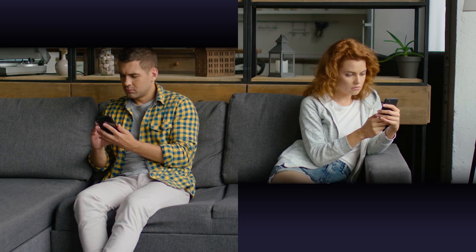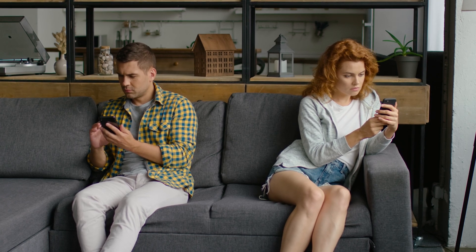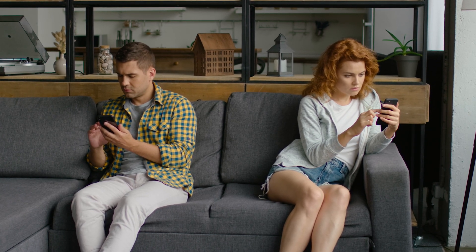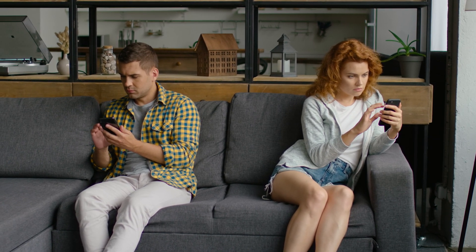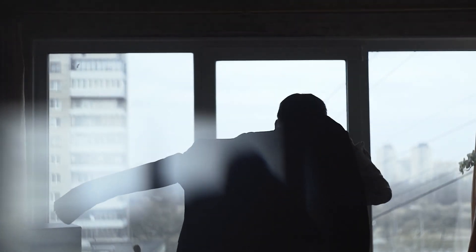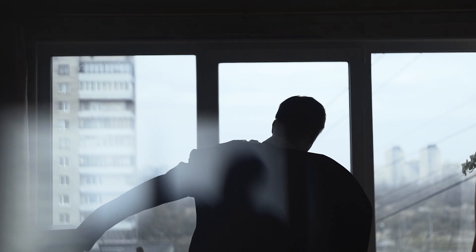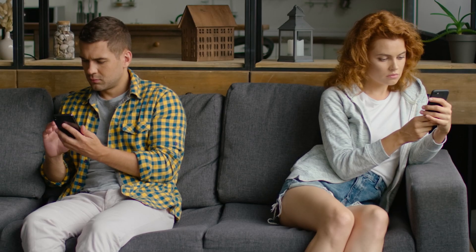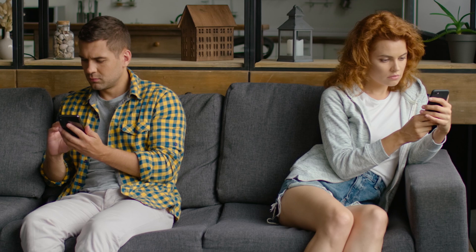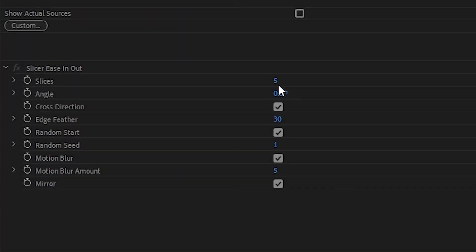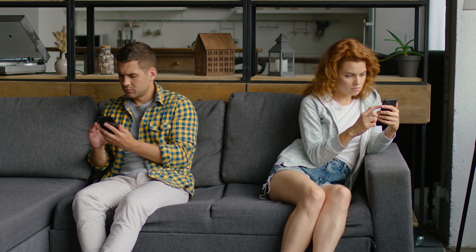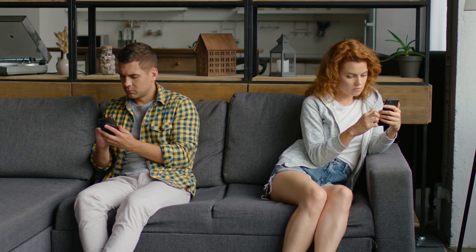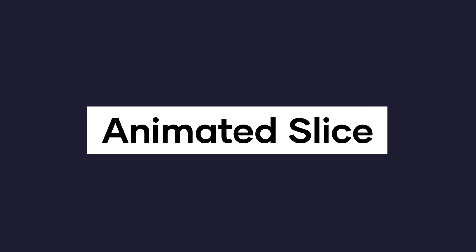Next up, you can use this creatively to show elements of a story. A really great example would be with two characters, and to use the slice transition to visually separate them into different sections. This could help, for example, if in the story, you're trying to show that emotionally they're becoming more distant. Just bring down the number of slices to two, set the angle to 90, and make sure that your two characters are placed on opposite sides of the middle of frame.